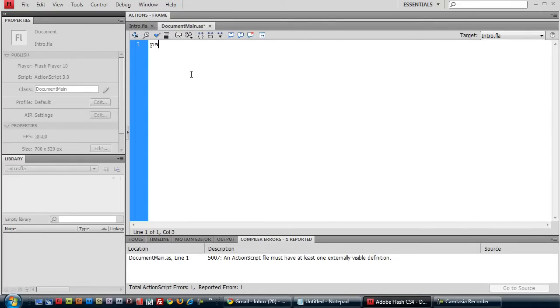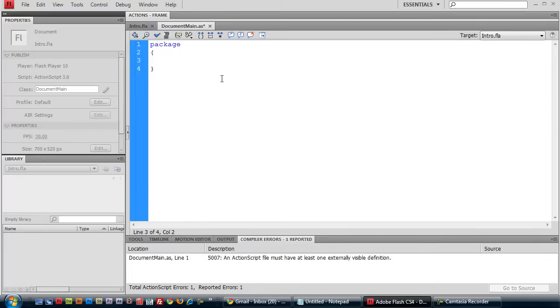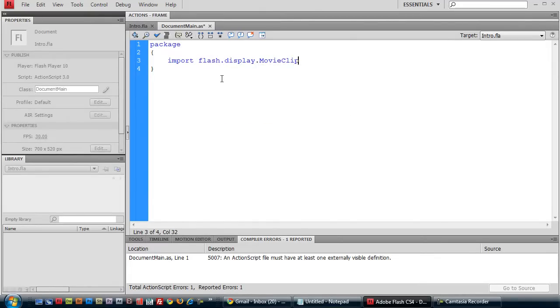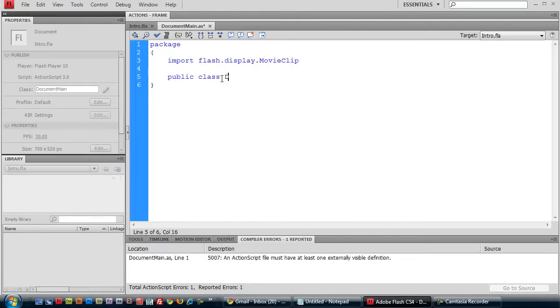We begin with a package statement. And what that basically does is it defines the scope of our code, but you don't have to pay attention to the details just yet. We want to import flash.display.MovieClip because we'll be working with movie clips. We want to write the actual code for our class definition, which is public class documentMain extends all the properties and functions, all the characteristics of a generic movie clip.